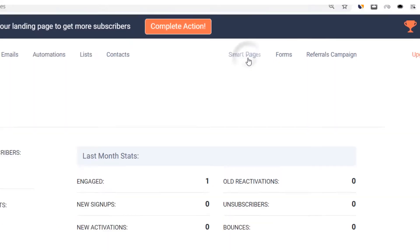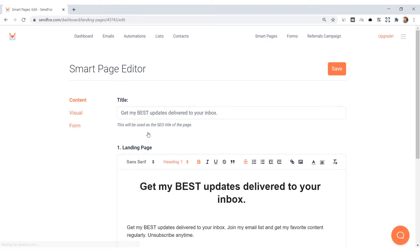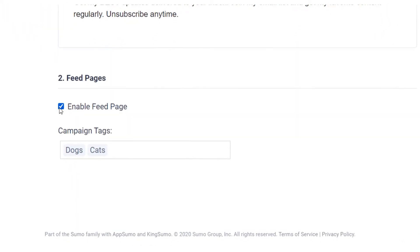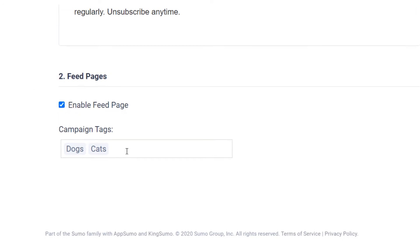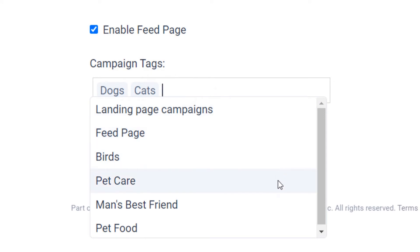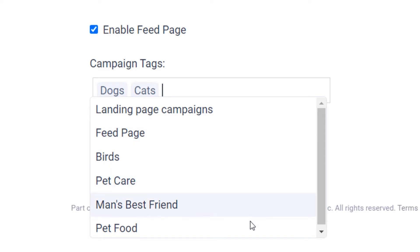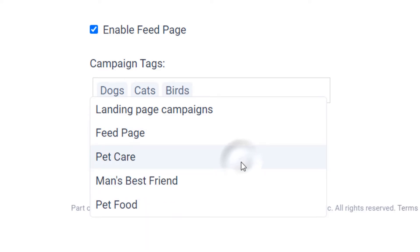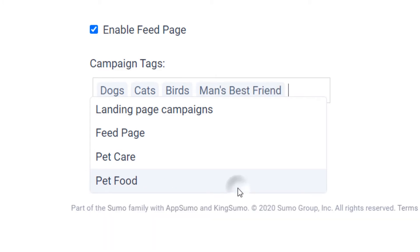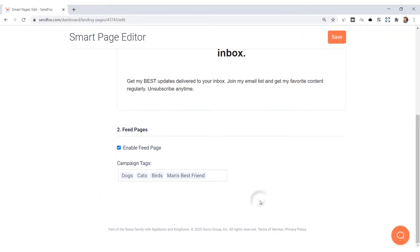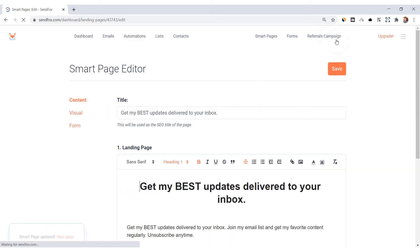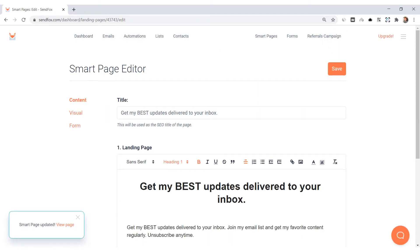Now let's go to your smart page. Click on Smart Pages, scroll down to the bottom of this page and check 'Enable Feed Page.' Then select the tags you want linked to the feed page — these will be the tags you have created in your newsletter. You can select one or more tags here. By selecting the tags, you are telling Sandfox to include all newsletters that have these tags. Meaning, if you have sent three newsletters tagged 'dogs,' 'cats,' and 'birds' accordingly, when you add dogs, cats and birds in the tags field in your smart page, this smart page will take those three newsletters and add them to your feed page.